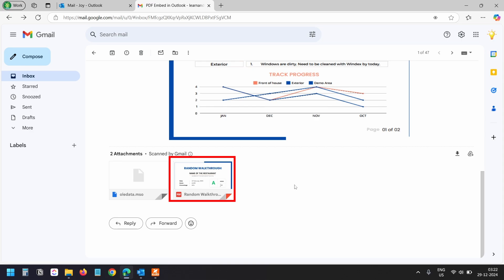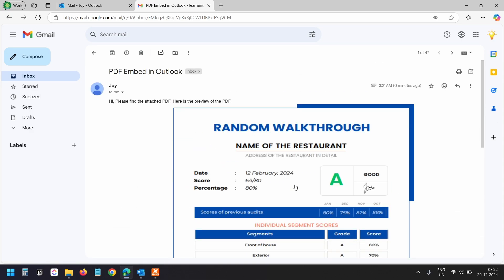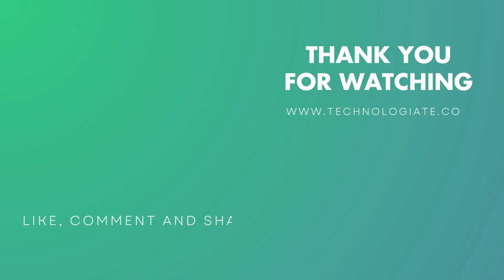Thank you for watching. If you like the video, please hit the like button and don't forget to subscribe to the channel.